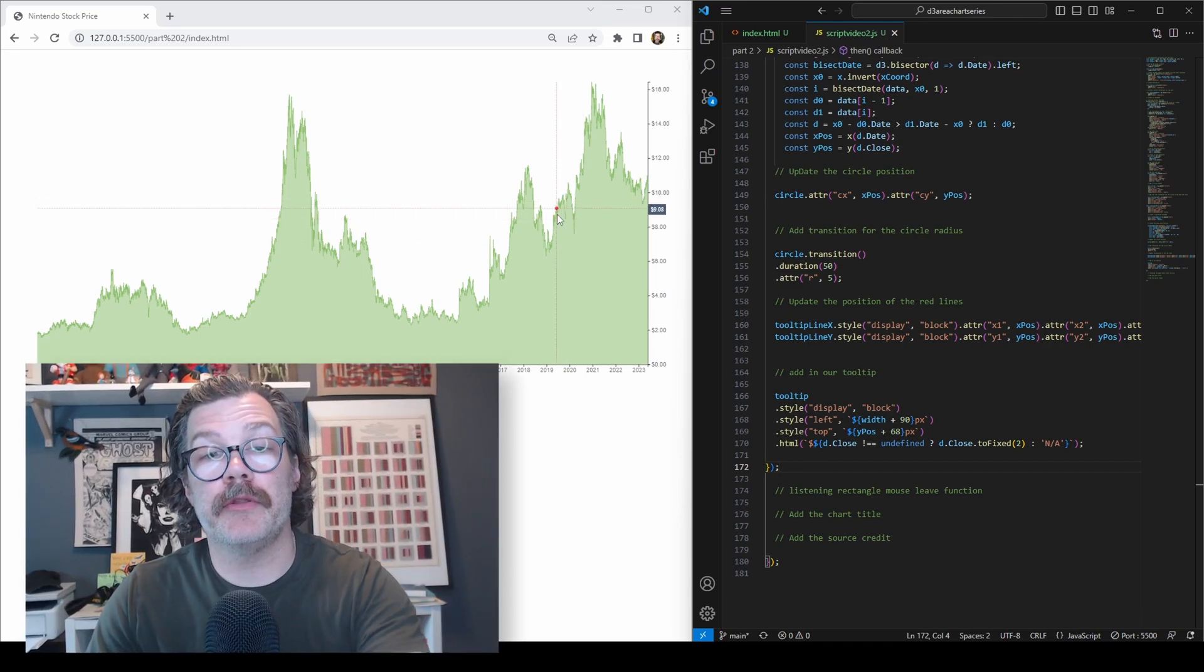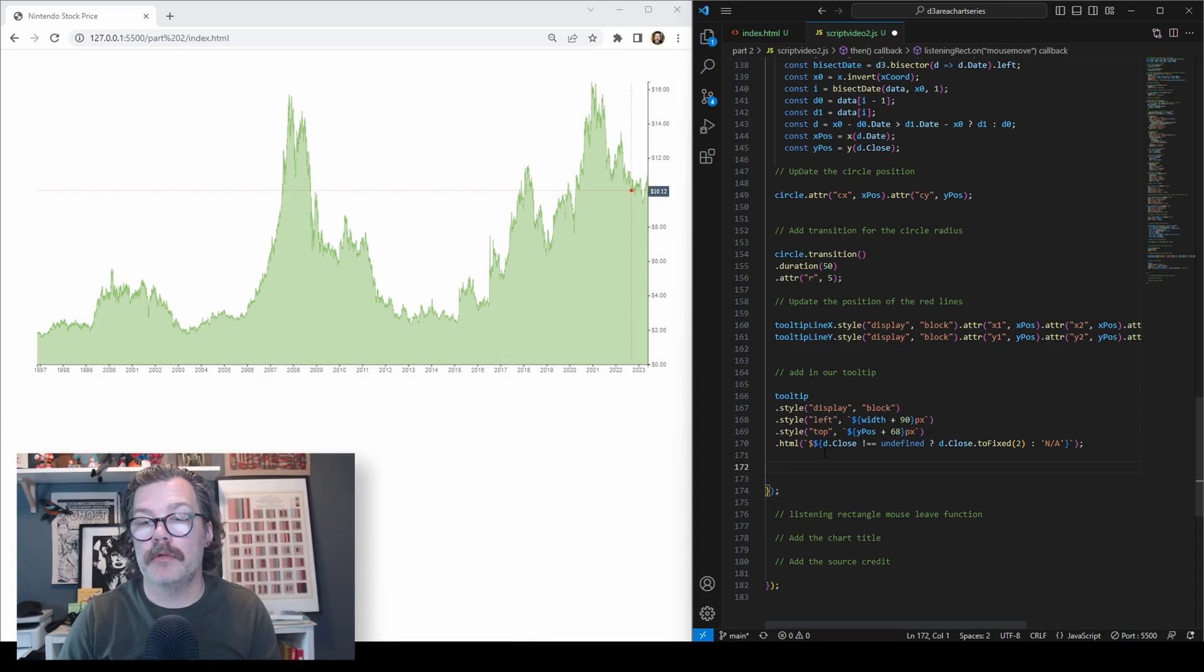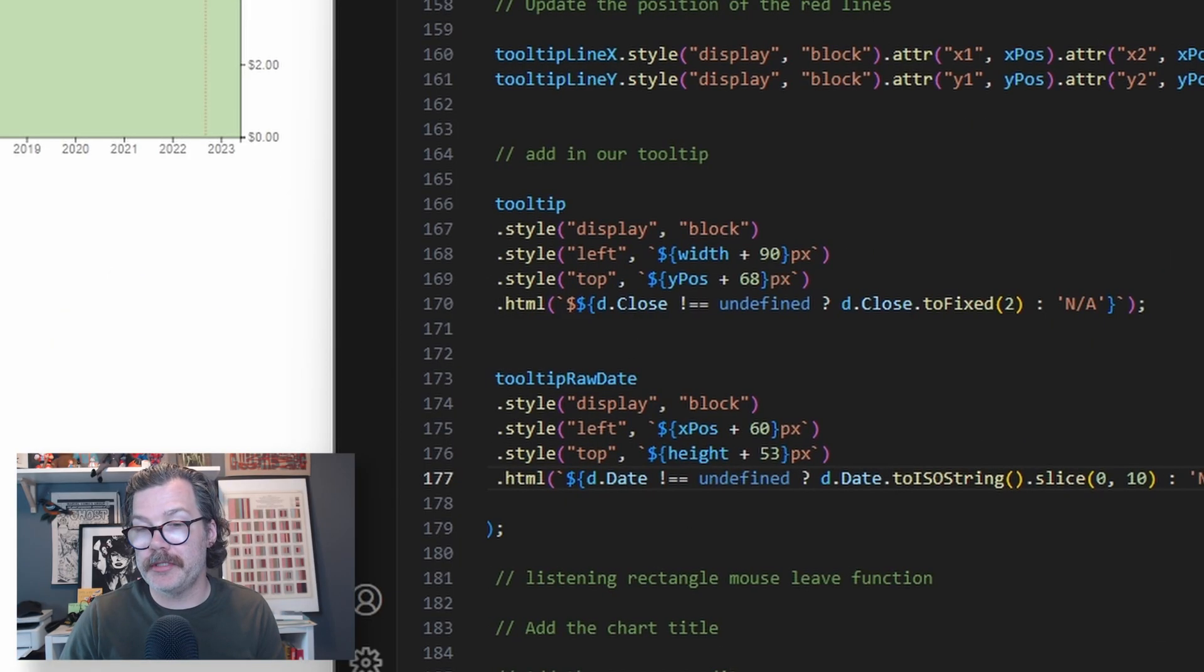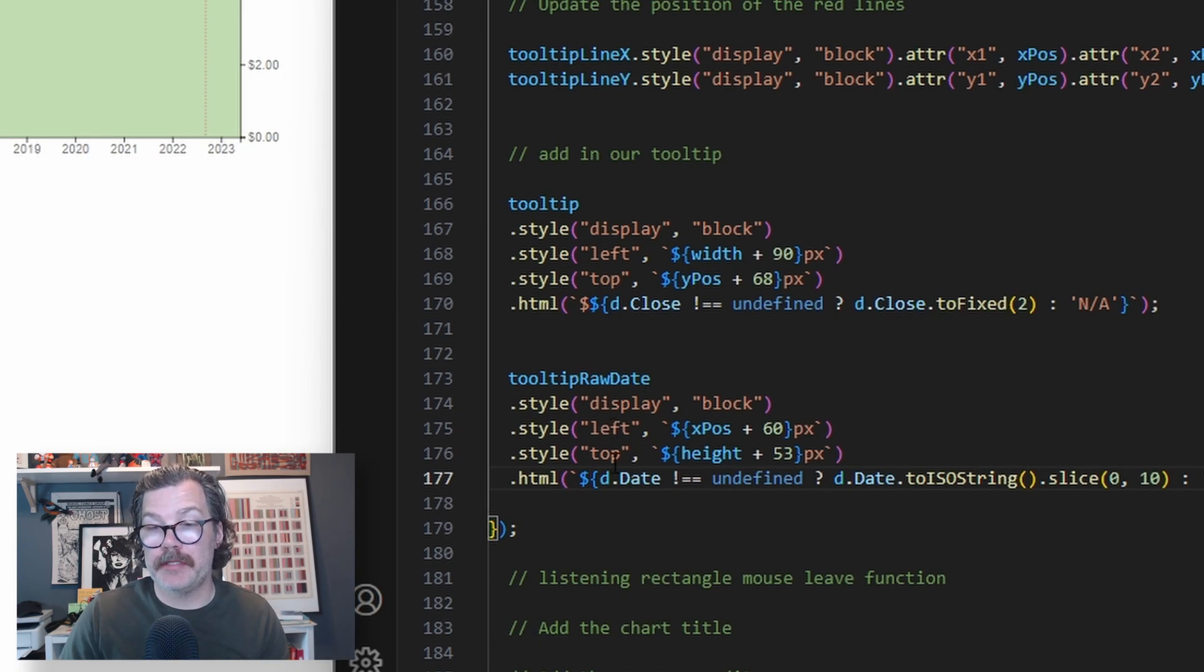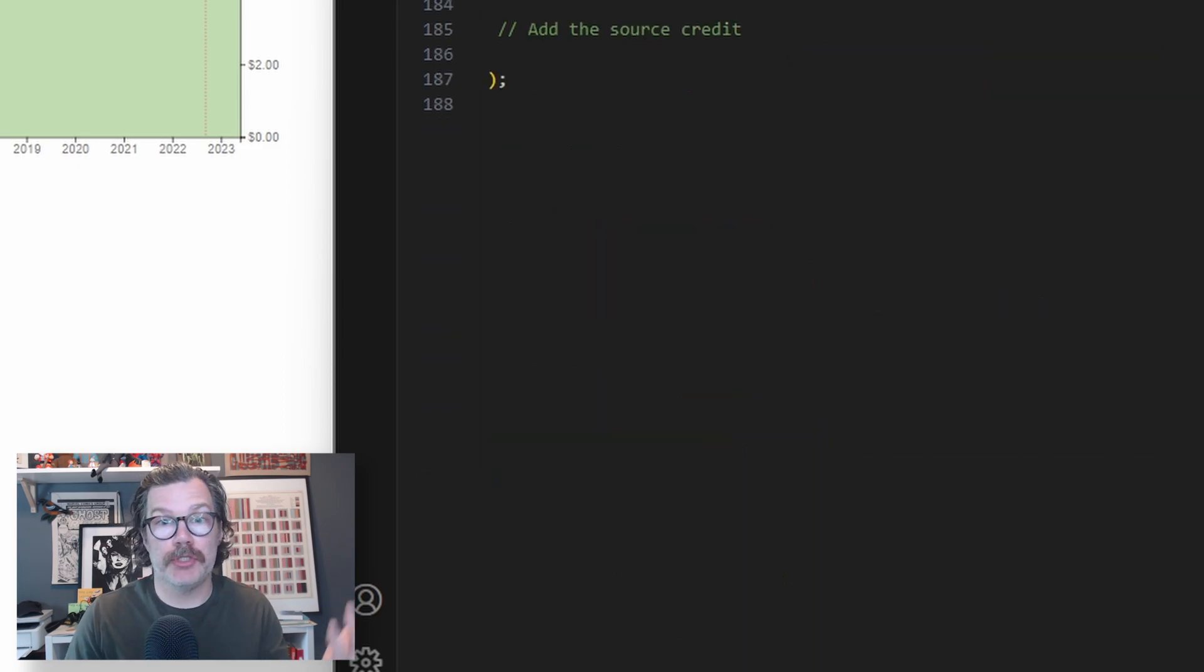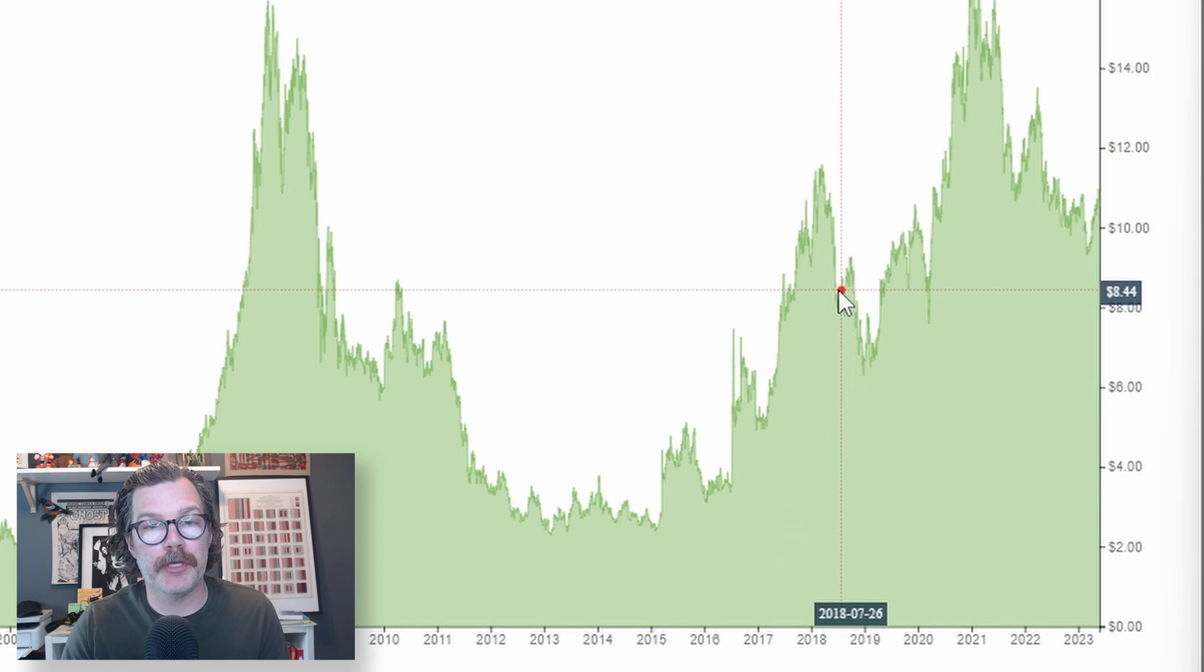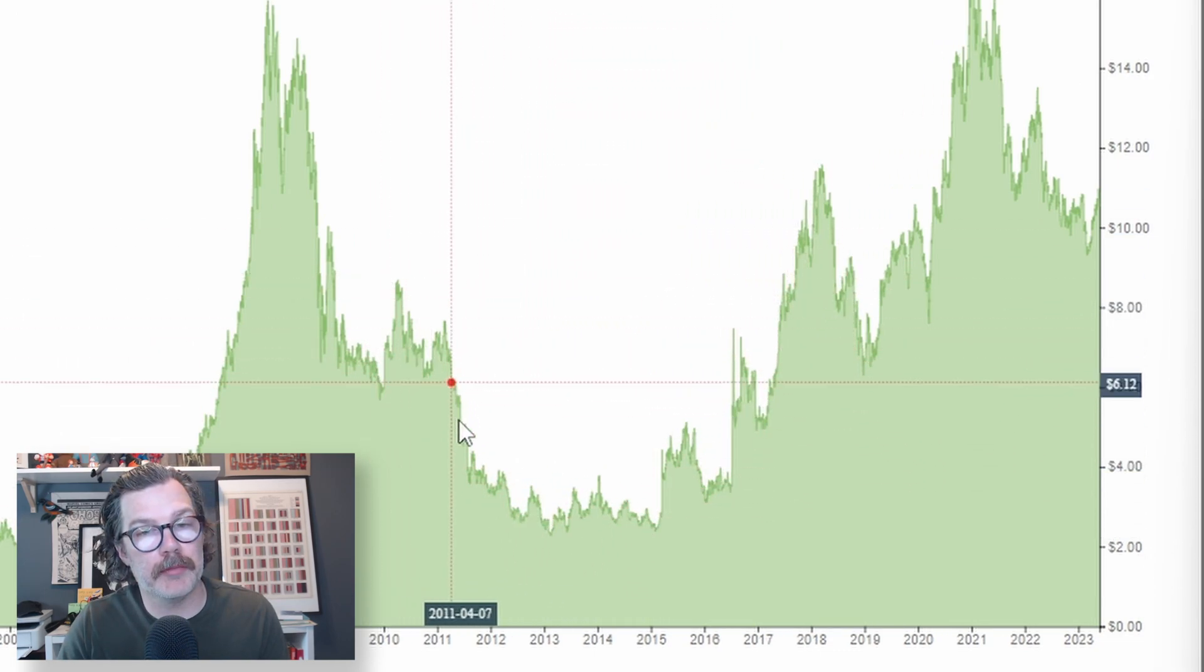But we need one along the x-axis too, so we know what date we're looking at as well. So we'll grab our tooltip raw date and add that to the screen as well. Same idea here. We're setting the left and top, using our x position and our height. Then in the HTML area, we're telling it to show us the date inside the tooltip. And when I hit save, we now have the date running along the bottom of the chart.